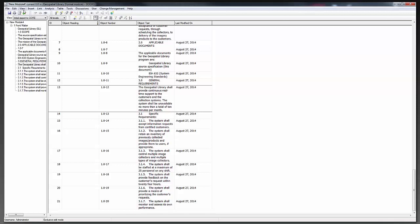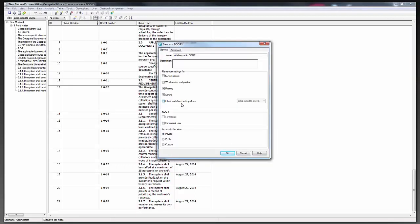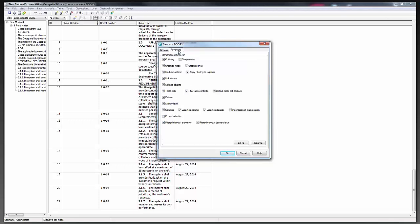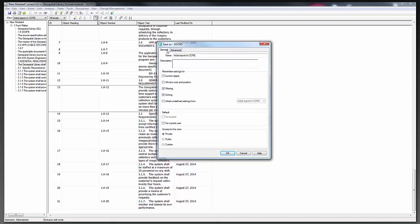One important thing to note while we're on the topic of views: these views can be made available to other users of your DOORS repository and for use in other modules. When you are in the Save As menu, take a minute to look through the options — I had it set to Private, but you can make it Public, Custom, and there are some advanced options. Refer to the DOORS documentation for full details. If you're using this in a team environment, you'll definitely want to explore those options.